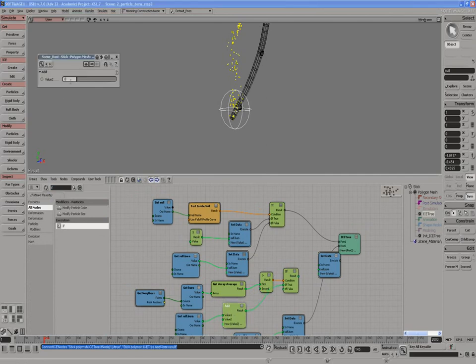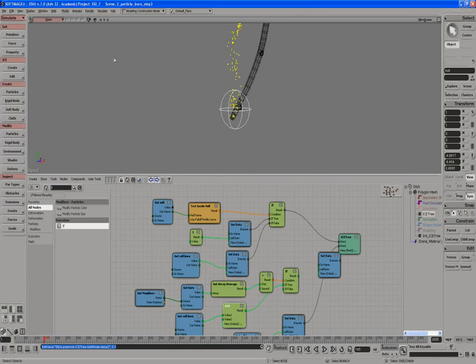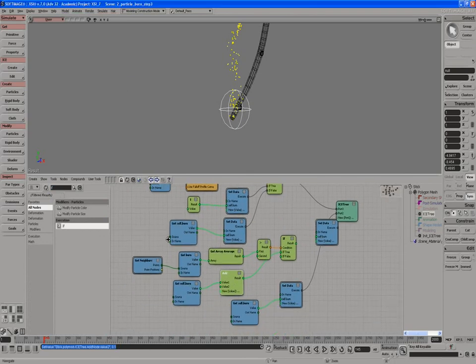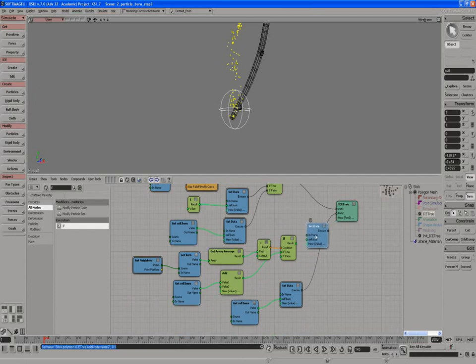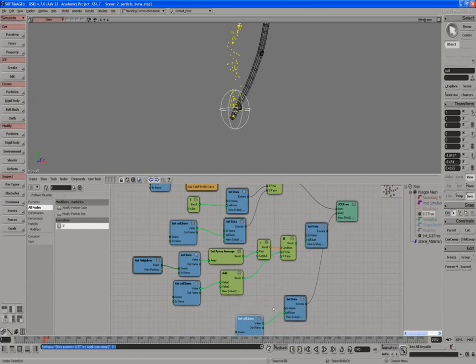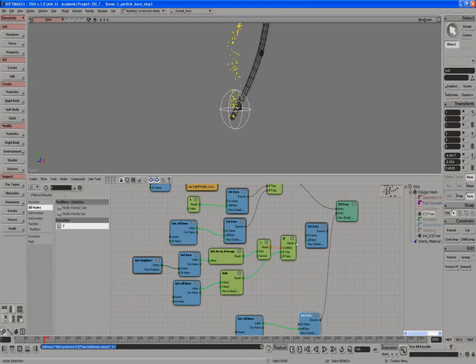Remember to increase the add value, let's do 0.1, so every time. This is per frame as well, so it's going to add per frame because it's simulated ICE tree. And finally, we'll set that data in and execute the node.